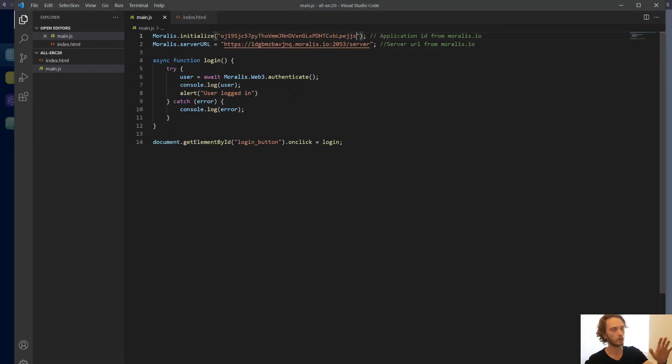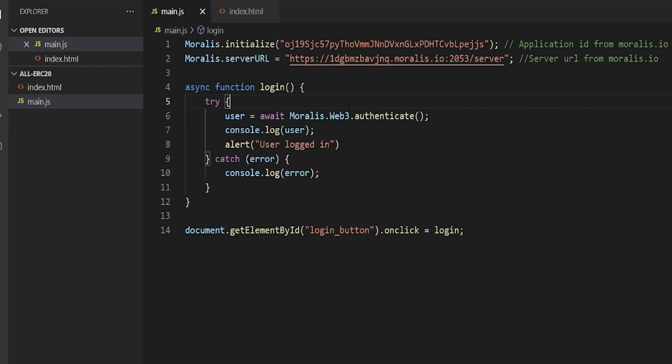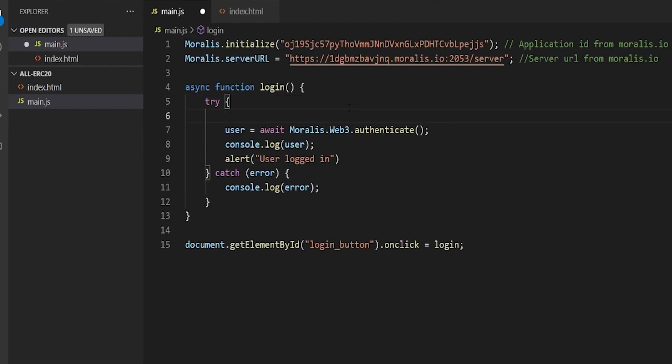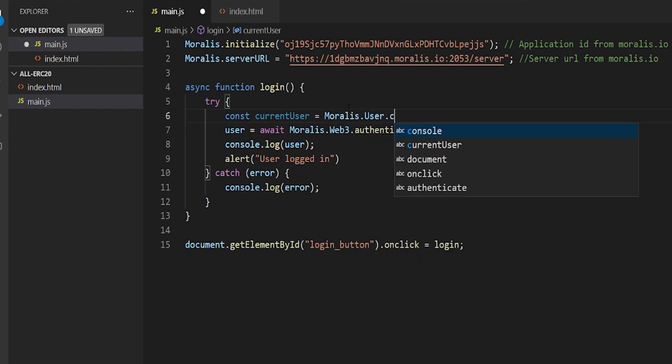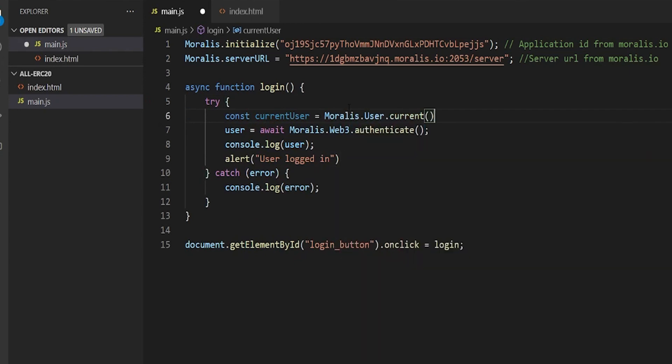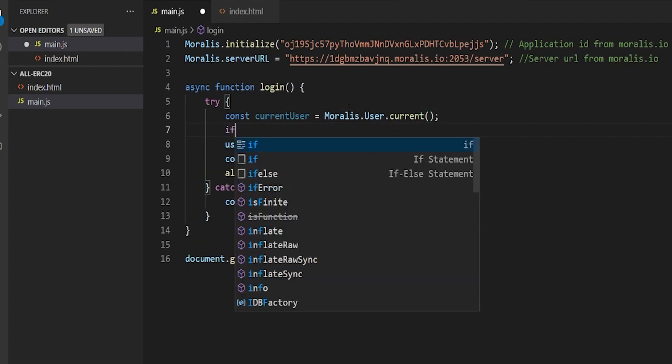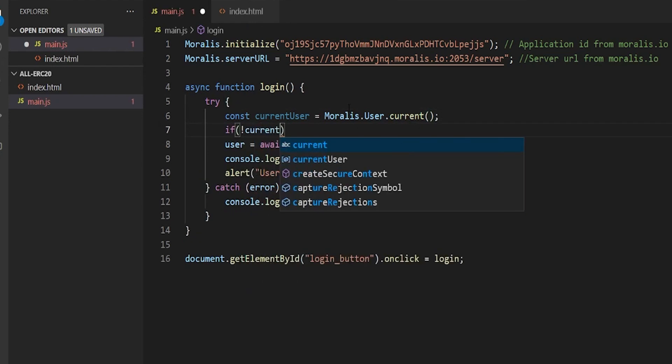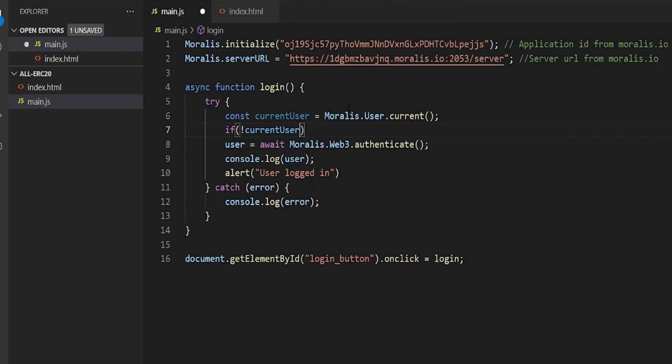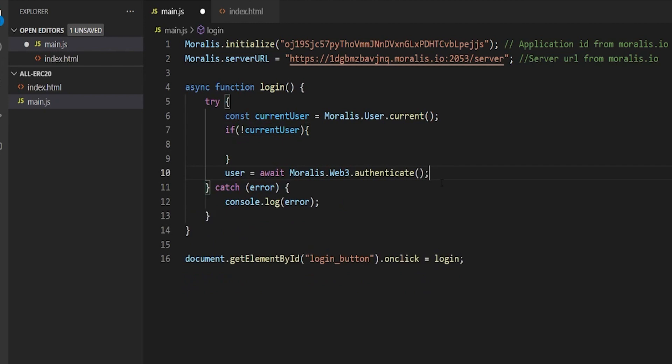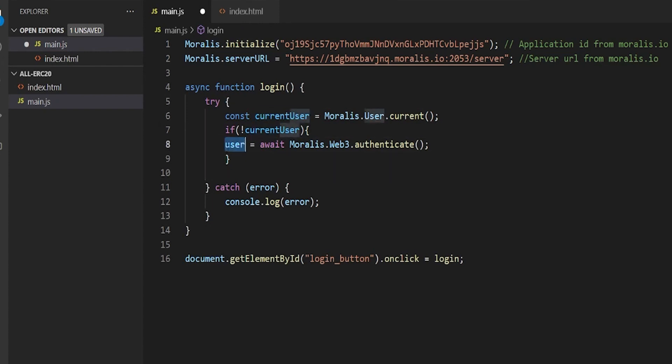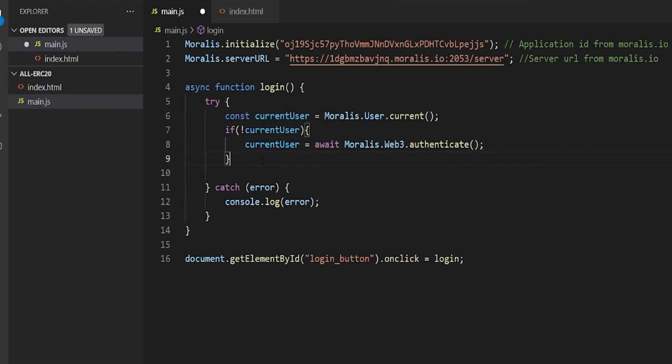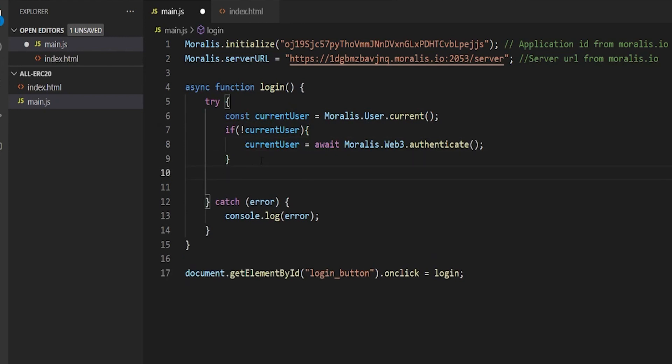Now we're going to make a few changes here. When we come in here, we're going to check if we're logged in or not. So current user equals Moralis.user.current. That will check if there's a user signed in. And if we don't have a user signed in, then we're going to run user.authenticate and set this current user.